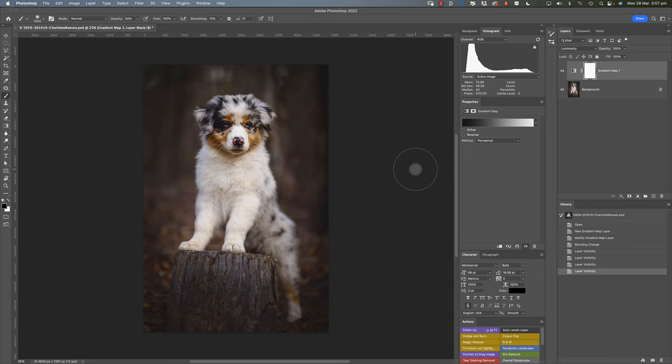I feel like it compresses all the tones into a smaller tonal range, and in doing so makes the colors a lot richer and gives the image a smoother appearance. It gives it a really film-like look that works really well for this style of image that has a lot of contrast but also has a lot of dark tones and bright tones in it.